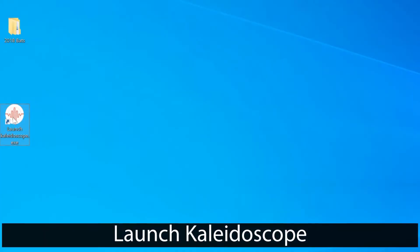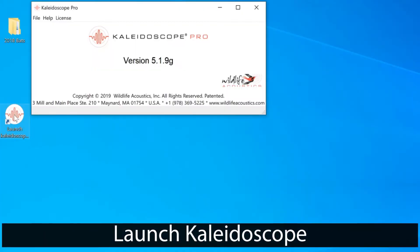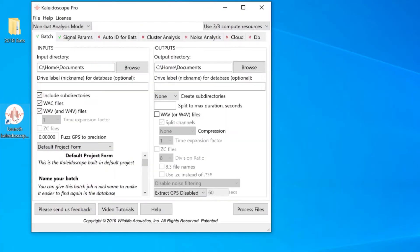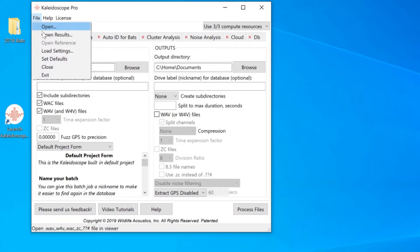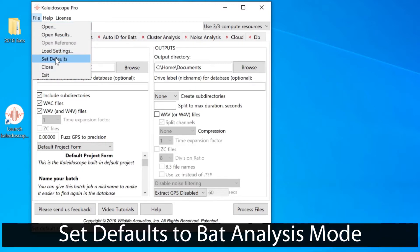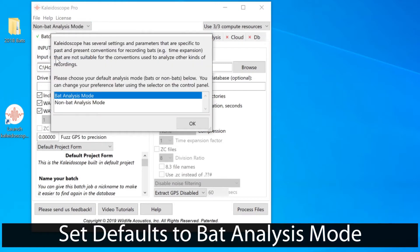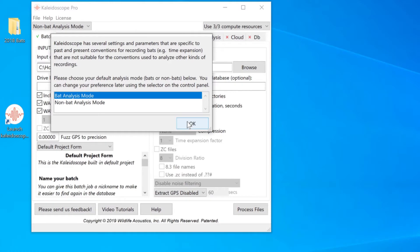I'll launch Kaleidoscope. This video is for people who are using Kaleidoscope for reviewing recordings of bats, so I'll set defaults and make sure Kaleidoscope is in bat analysis mode.